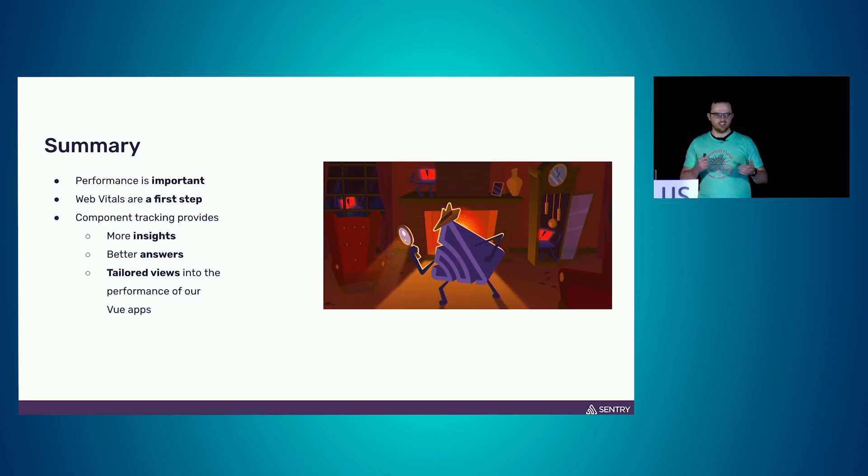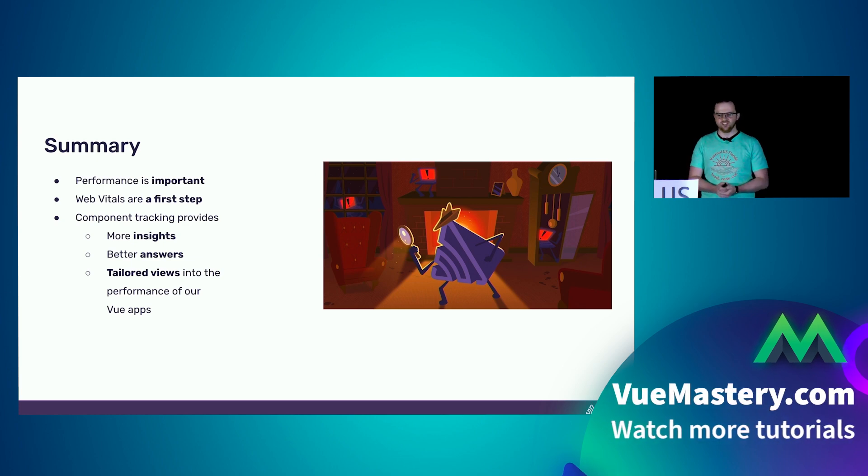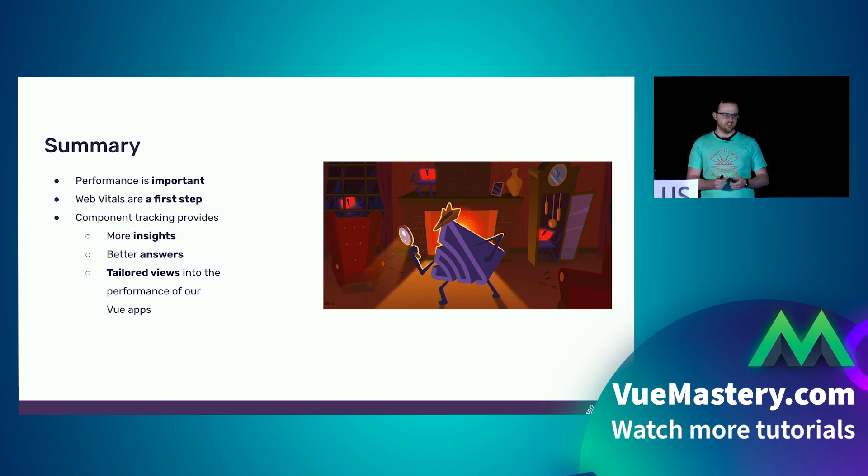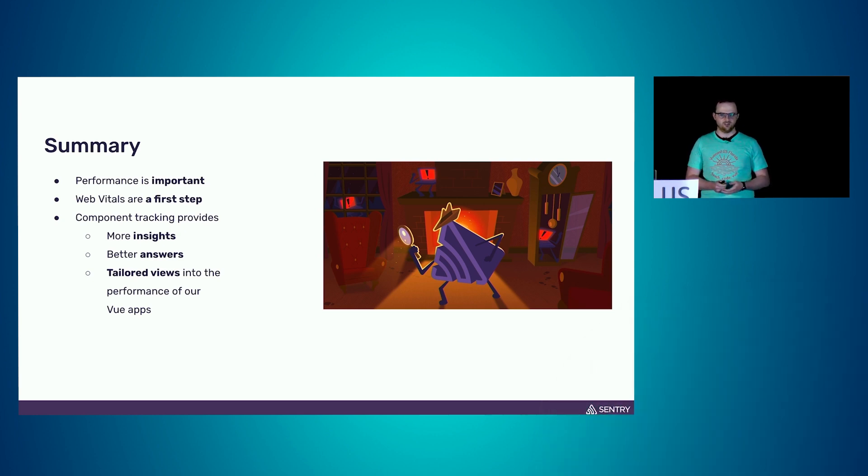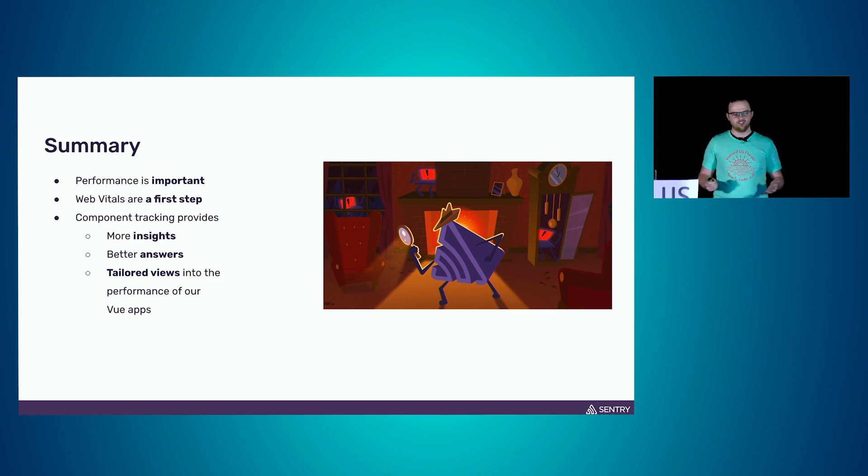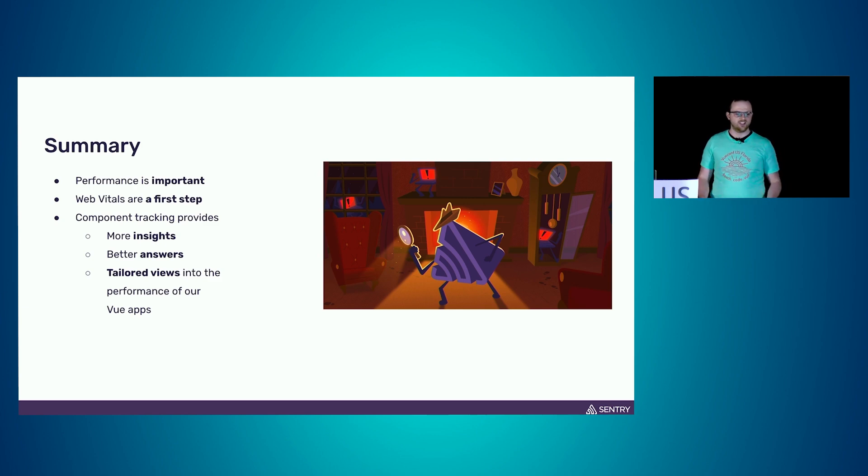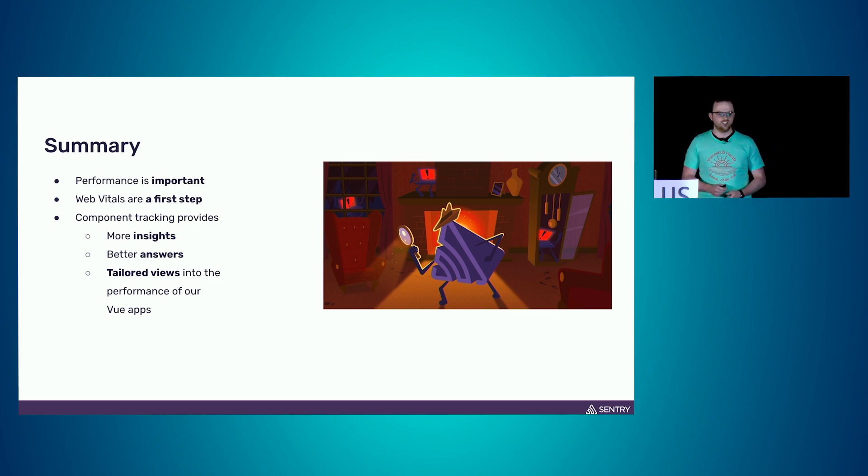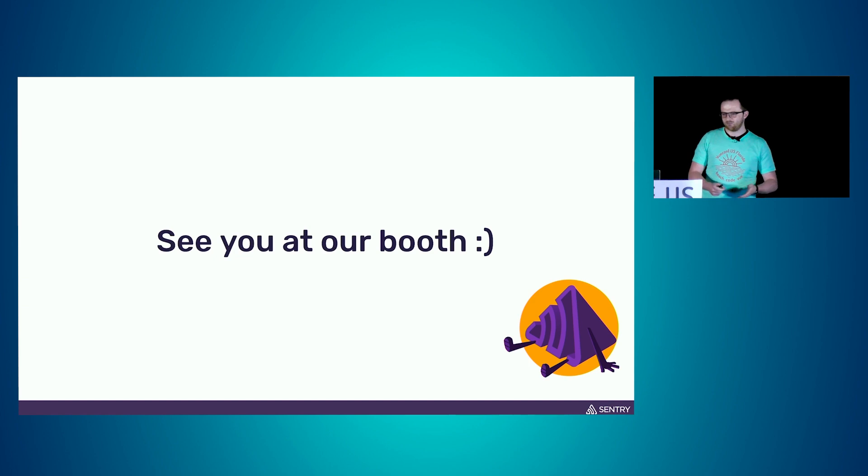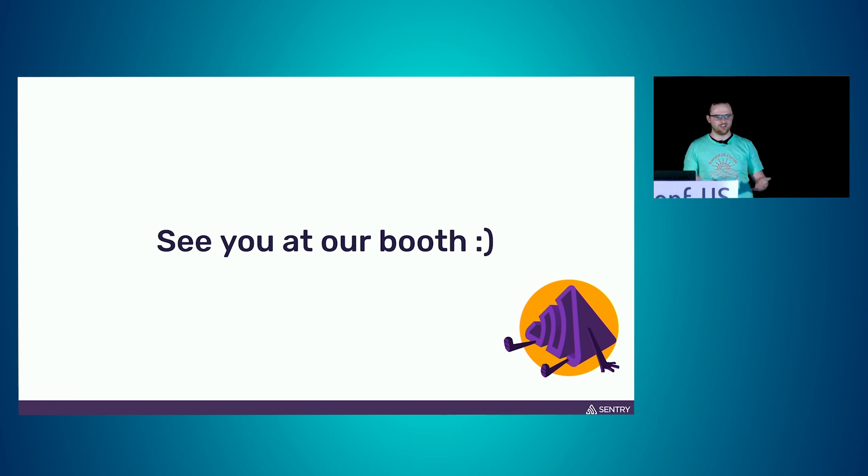Let's wrap this quickly up. Performance is important, we've seen this. Web Vitals are a great first step into getting the insights and tools like Lighthouse are also really nice to have those audits. But if you want to go the extra mile and leverage what Vue gives us, which is components, then let's just track those components, do it automatically. We get more insights, better answers, and tailored views into the performance of our Vue apps. That's basically it. Thank you very much for listening. If you want to talk about it a little more, see you at our booth. Happy to talk about it. Thanks for having me.